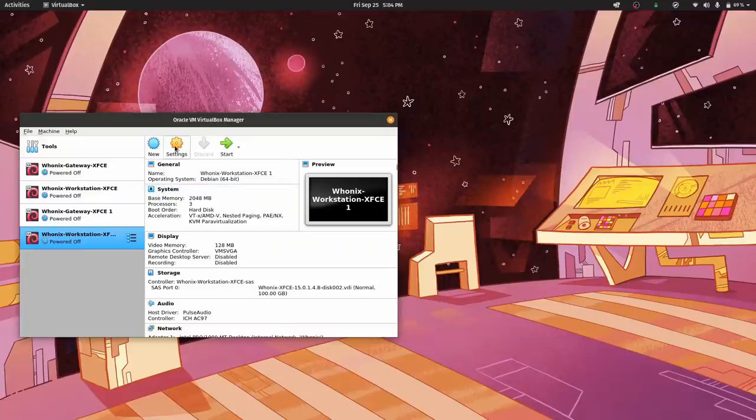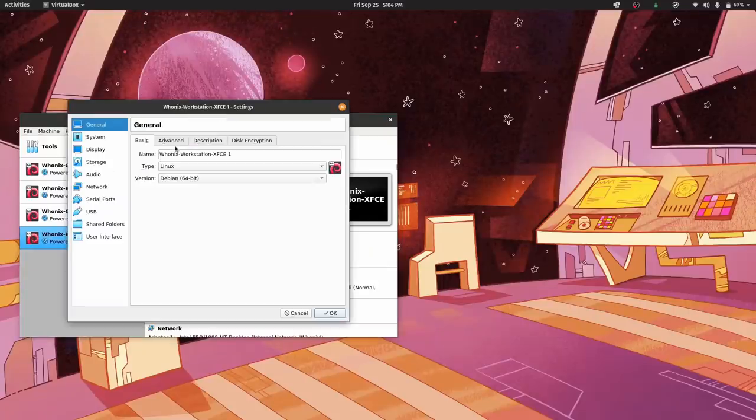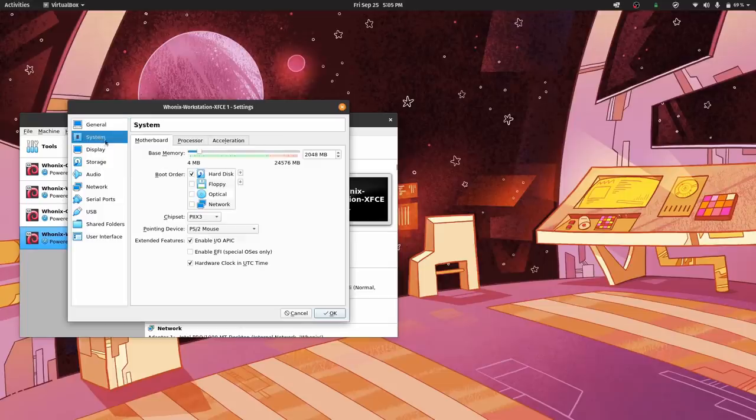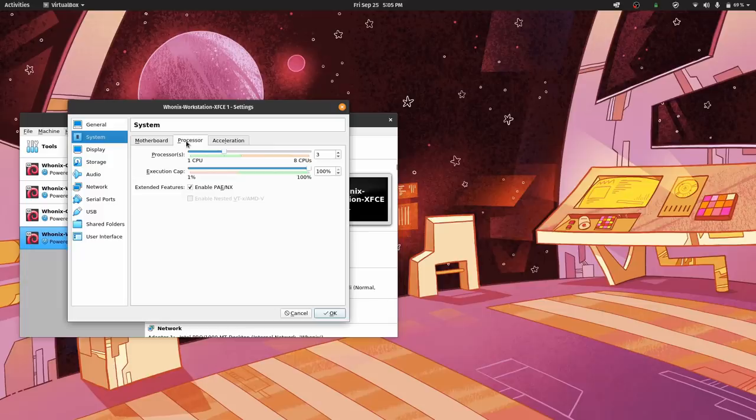If Whonix is too slow for you, close it and change your Workstation hardware settings in VirtualBox. You should dedicate at least 2GB of RAM and a reasonable amount of CPU power. Don't worry, Whonix will only take it when in use.